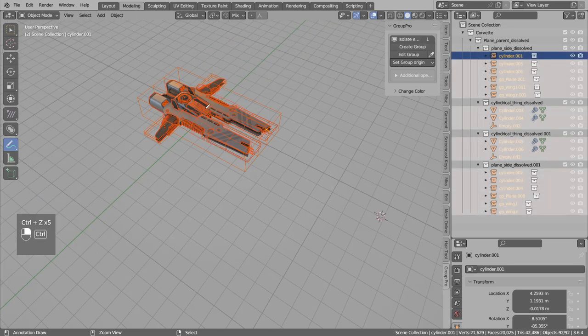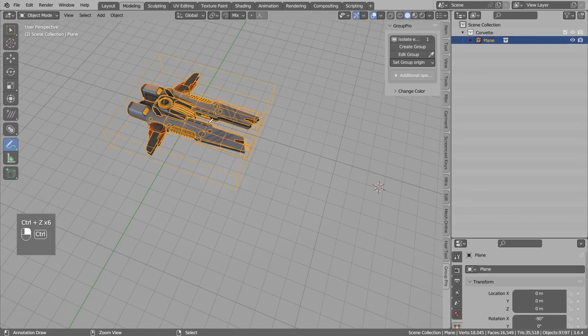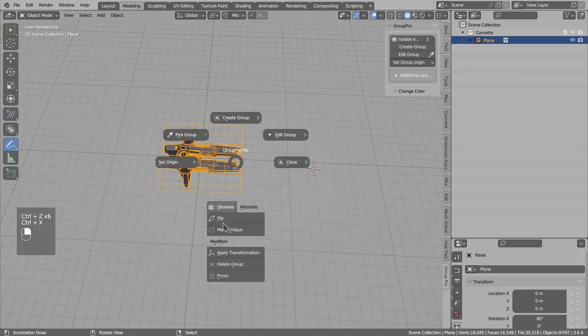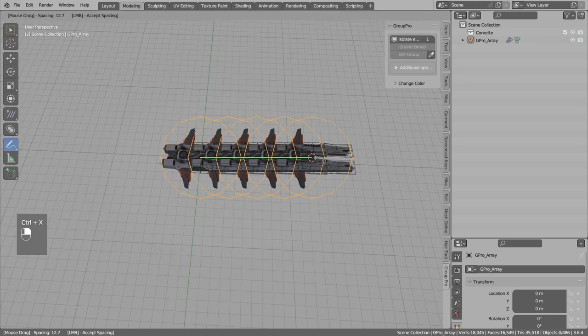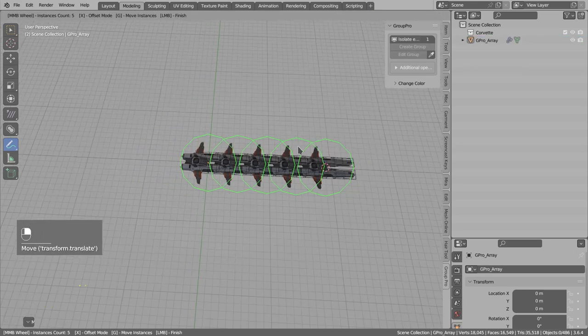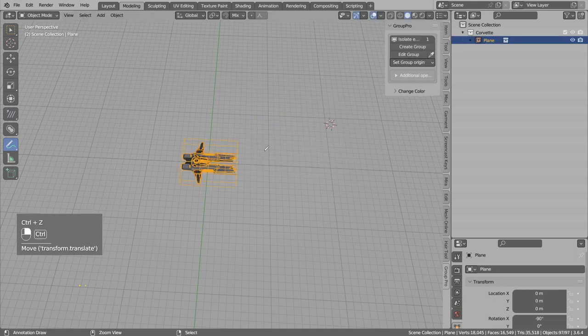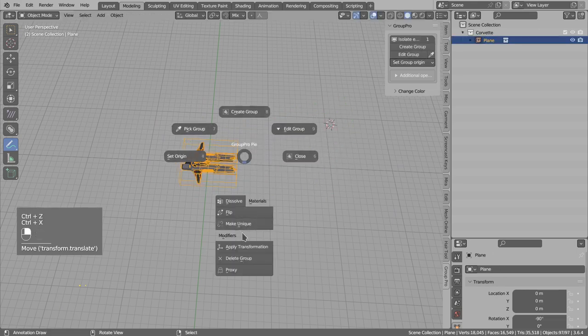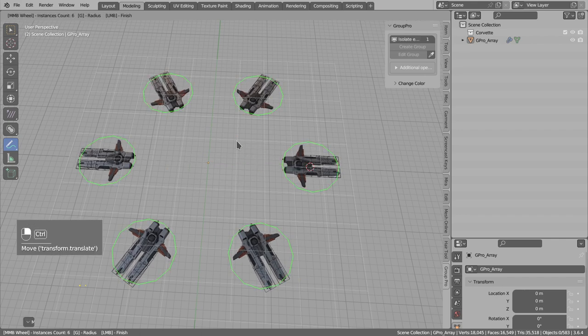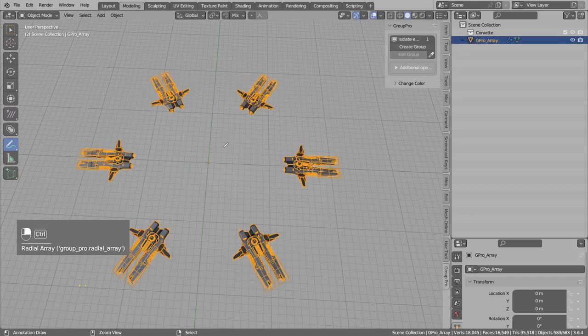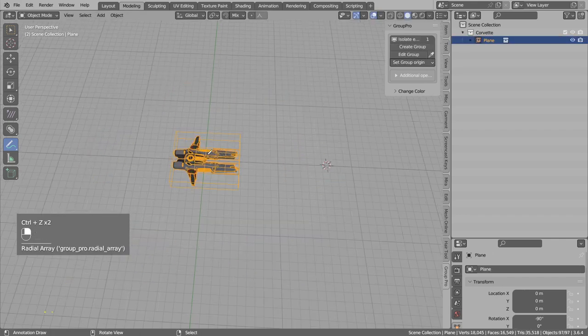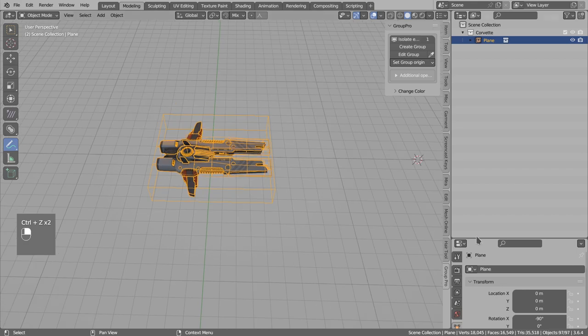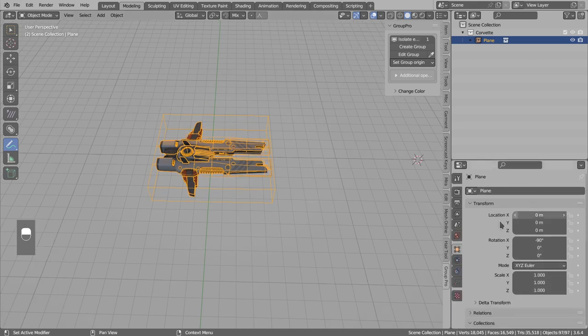The second feature I wanted to show. I will undo everything. We have now the linear array and we have also option for the radial array. So yeah, those are the two new features I wanted to show. Now I will explain how to use those if you want to stick around.